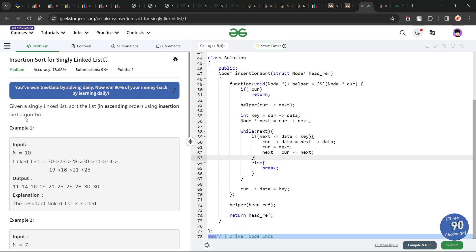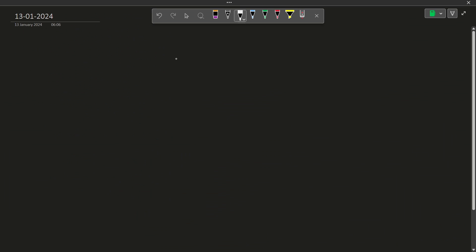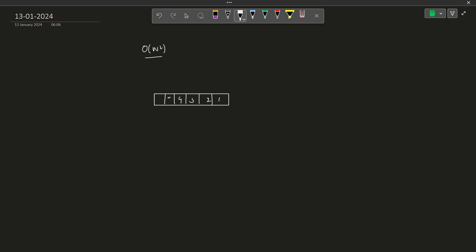We have been given a linked list and we have to specifically use insertion sort algorithm to sort this particular linked list. Insertion sort is a very trivial O(n²) method in which we want to sort a particular array. So let me draw an array first. Let's take some random values: 6, 5, 4, 3, 2, and 1.